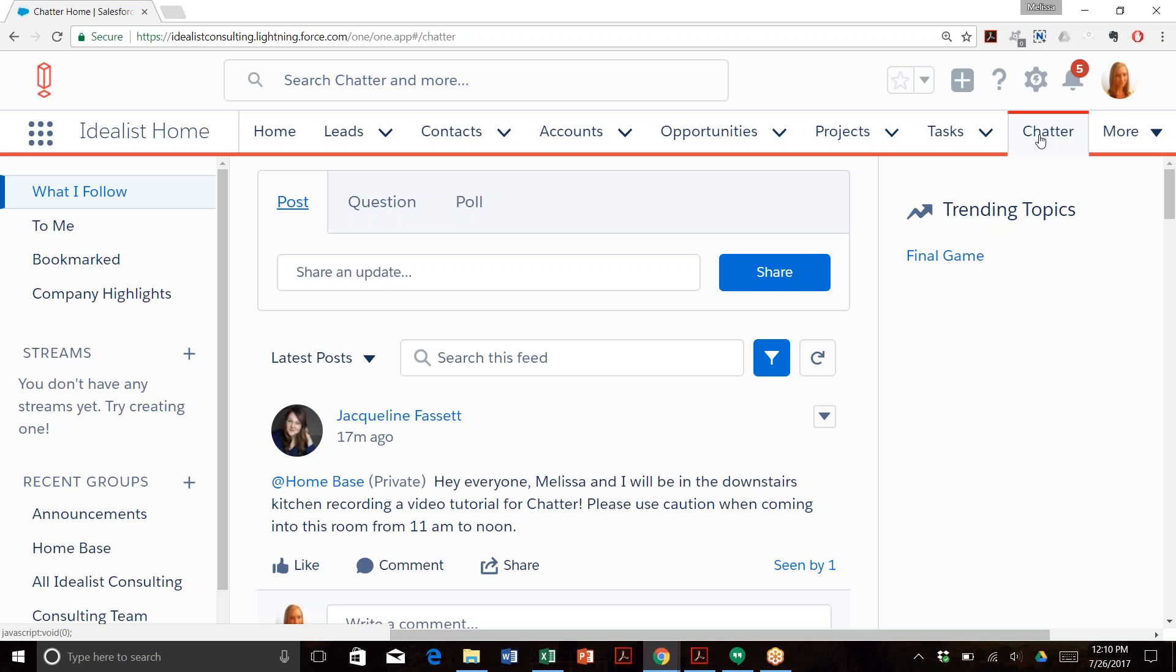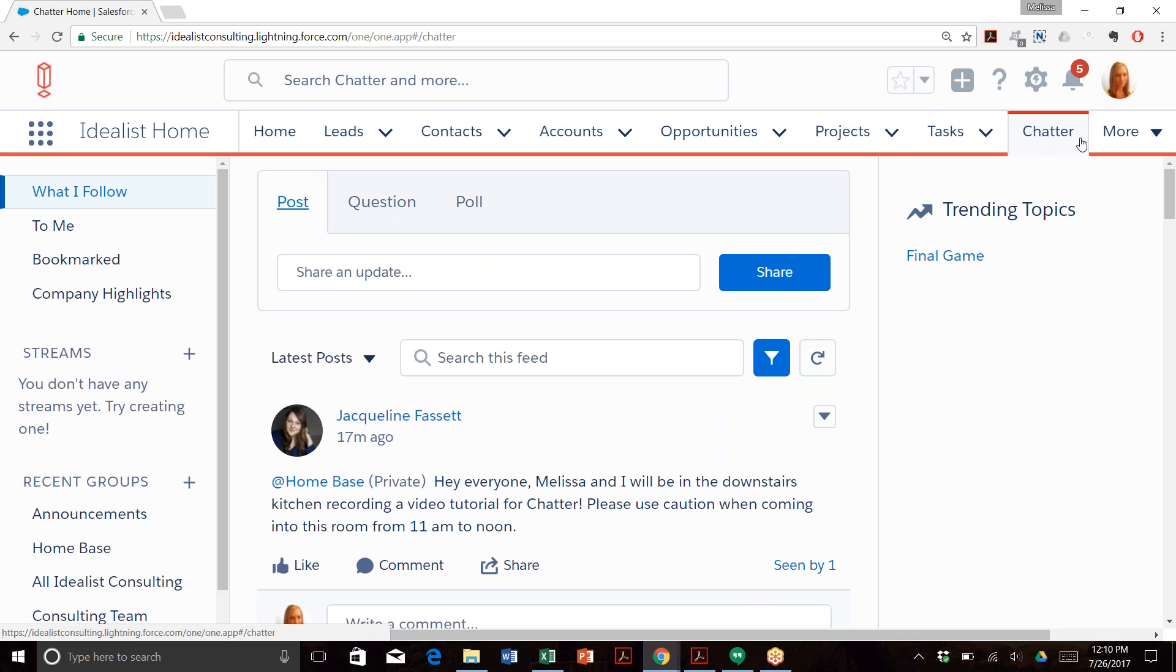Hi there, I'm Melissa Foley, project manager lead at Idealist Consulting, where we implement Salesforce and marketing automation platforms for progressive organizations. I'm a big fan of Chatter because it allows teams to be collaborative and can help reduce meetings and emails. Today I want to show you how to use Chatter like a pro. Let's get started.